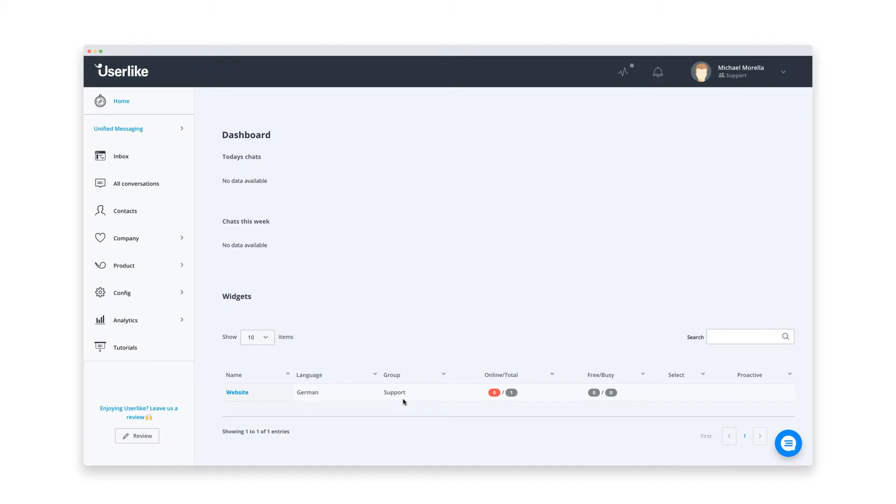So this is the Userlike dashboard, your cockpit for setting up every detail of the chat. Before adding live chat to your website, you probably want to make sure it looks and behaves like you want it to. So let's quickly set up the basics.